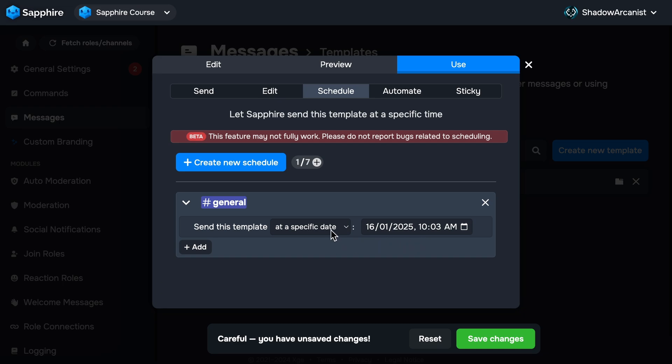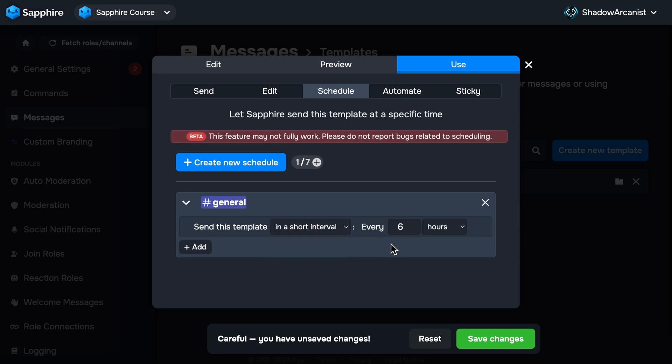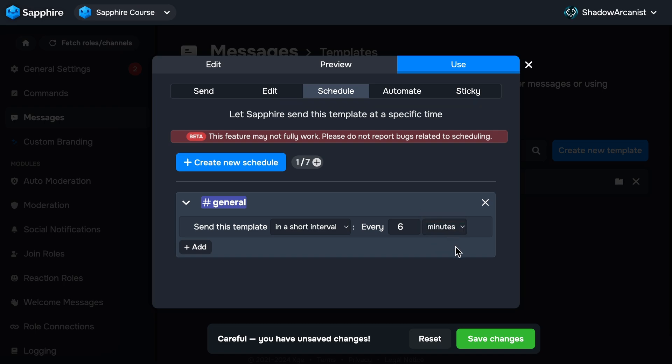Most browsers use the time zone of your computer or mobile device, so it is safe to say that Sapphire uses your current time zone that you are in. Next option is Short Interval. This allows you to send the template every hour or minute. Here you can enter the time and choose the hour or minutes from here.